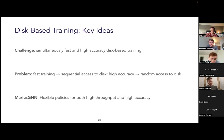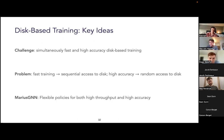For disk-based training, the main challenge is to simultaneously achieve high throughput and high model accuracy — and these goals are actually in conflict. Fast training generally requires sequential access to data on disk, but high-accuracy training requires random access to data on disk. After going through these challenges, I'll discuss some flexible disk-based policies in Marius GNN that try to achieve both goals simultaneously.